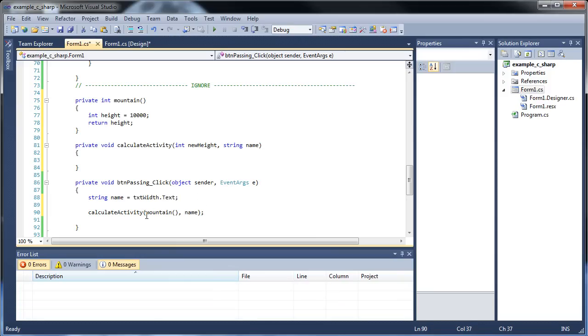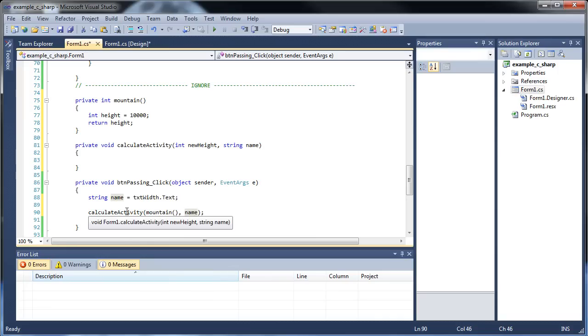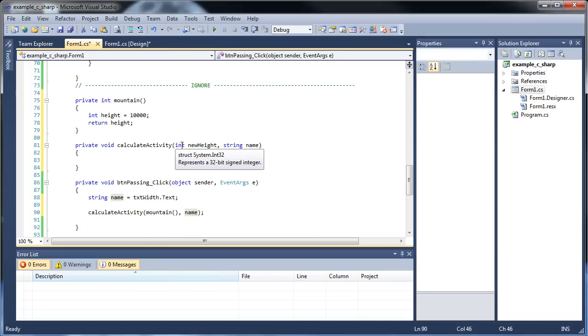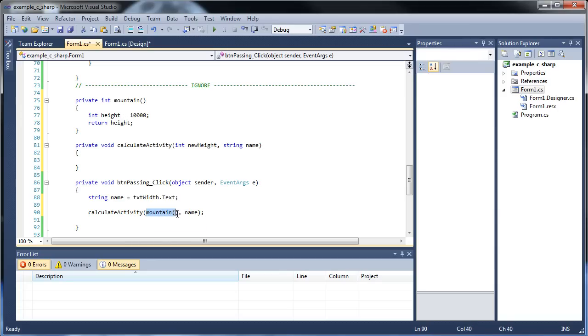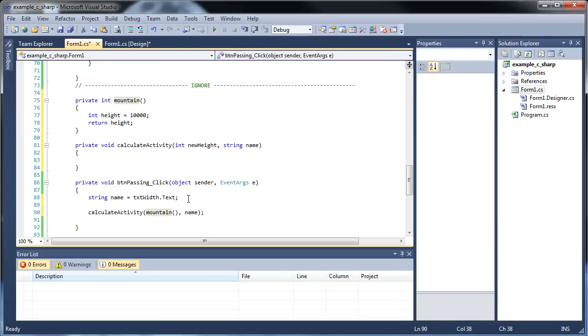See how we're passing in the mountain as a parameter? Well notice how the parameter for calculate activity has to be an integer. So an integer must be returned. This must return something. This can't be a void. This has to be returning some kind of value. So it's going to return a height, which is an integer, out of this mountain.